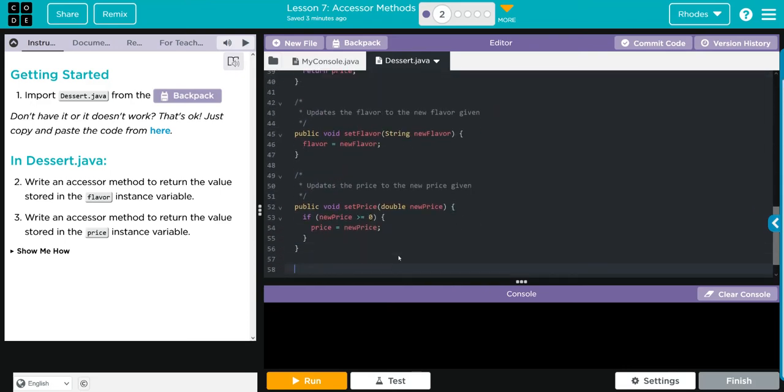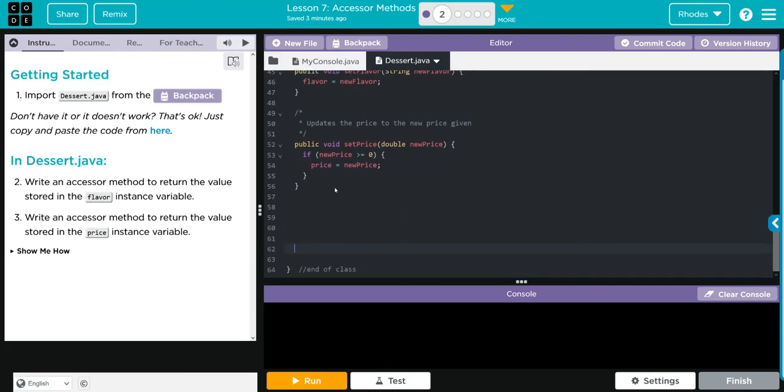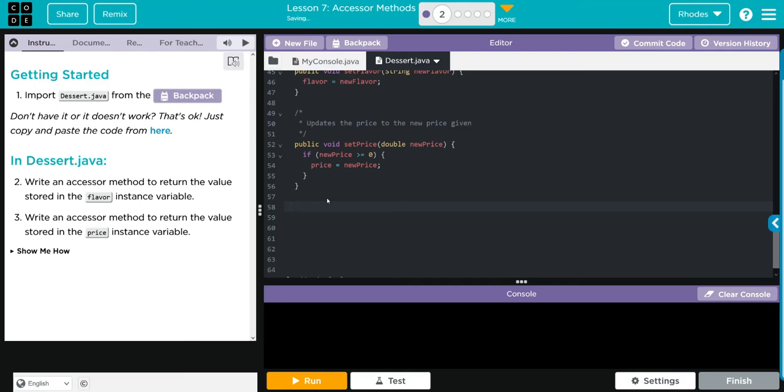Let's go ahead and write them. I'm going to come down here, let's give ourselves a bunch of returns so we can work here a little in the middle. I'm going to tab over. Back to the anatomy, what do we do? We use public.